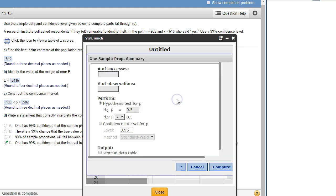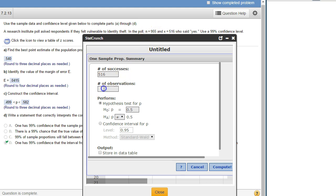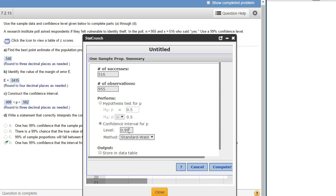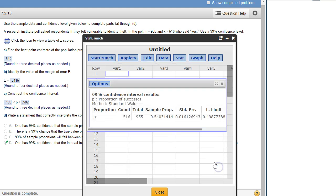Okay so that was stats, proportion stats, one sample with a summary. We don't have the actual data we have the summary of the data. So the number of successes, that's x, that was 516. Number of observations, that's n, so that's 955. And this isn't a hypothesis test, this is a confidence interval and we want 99 level of confidence. And you can leave that as standard, compute.